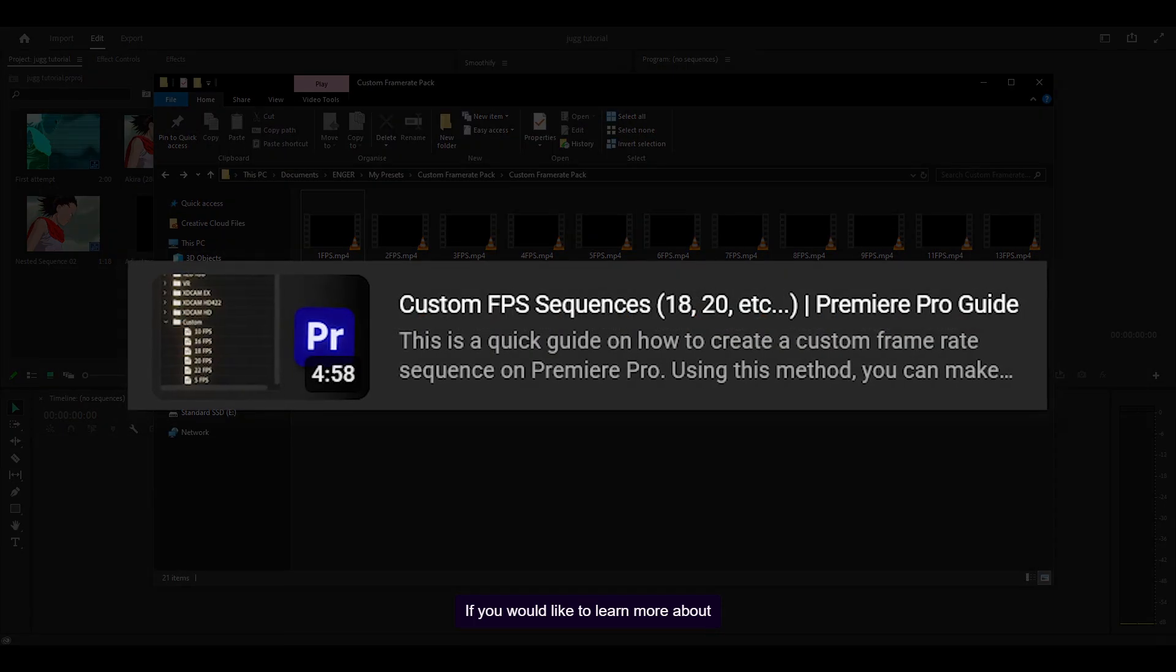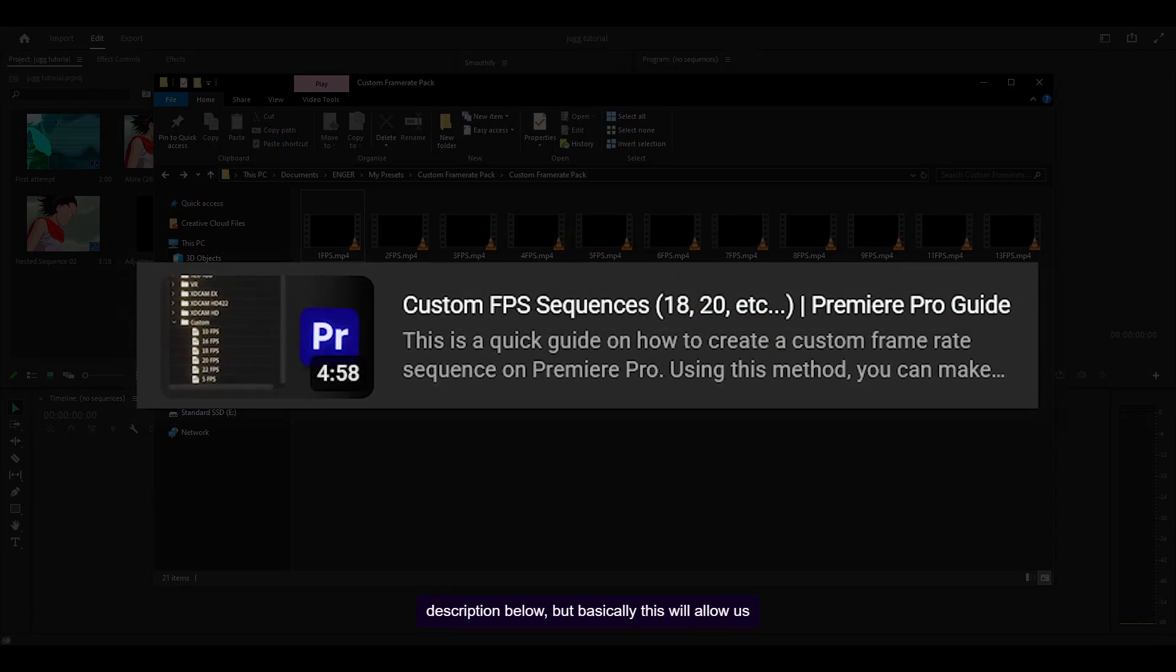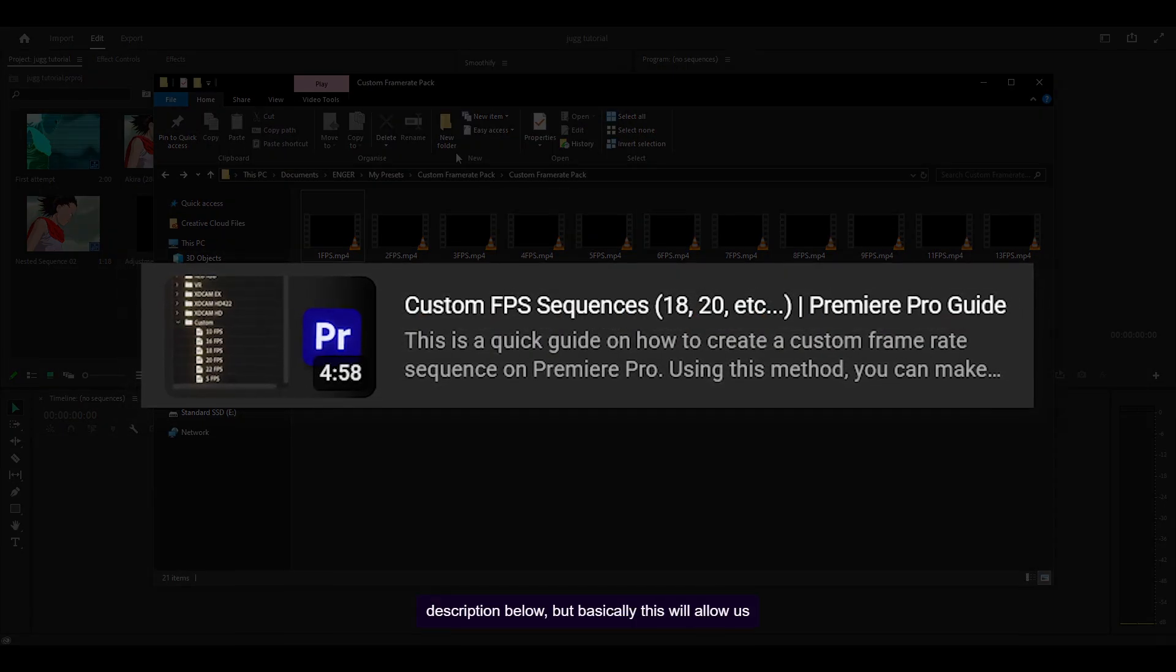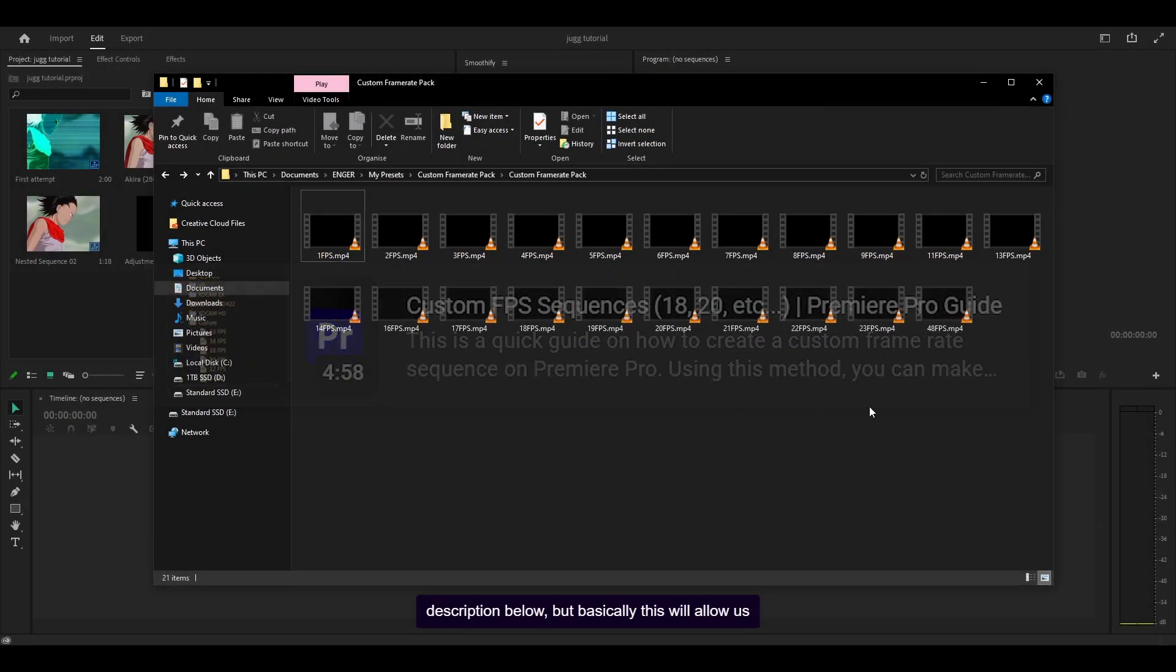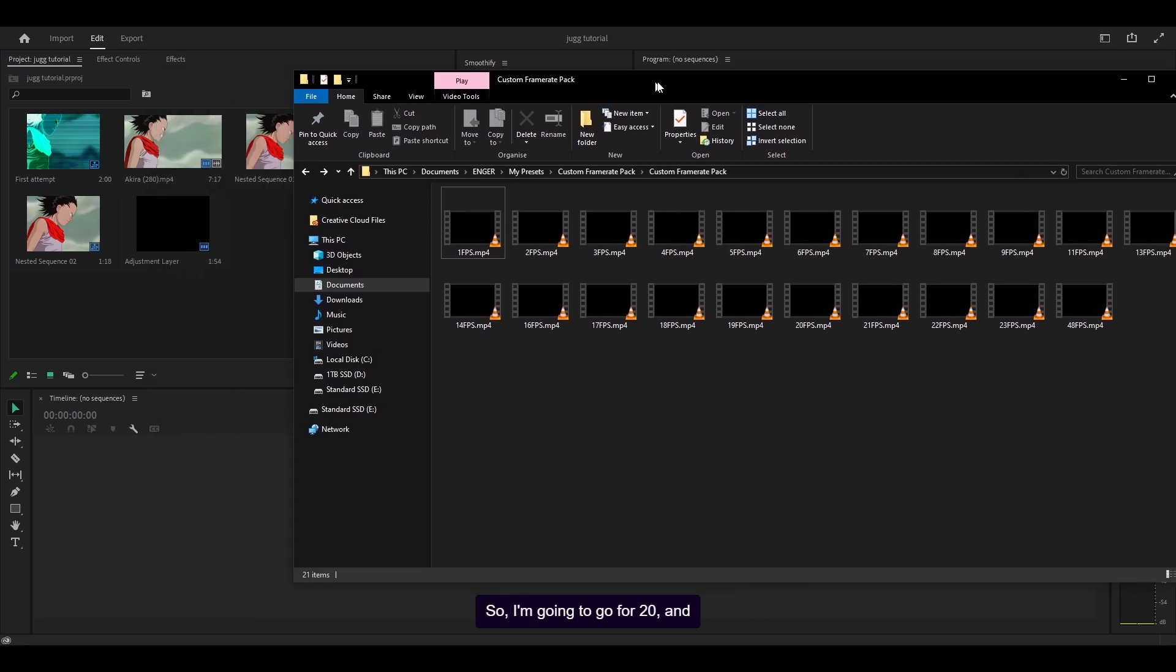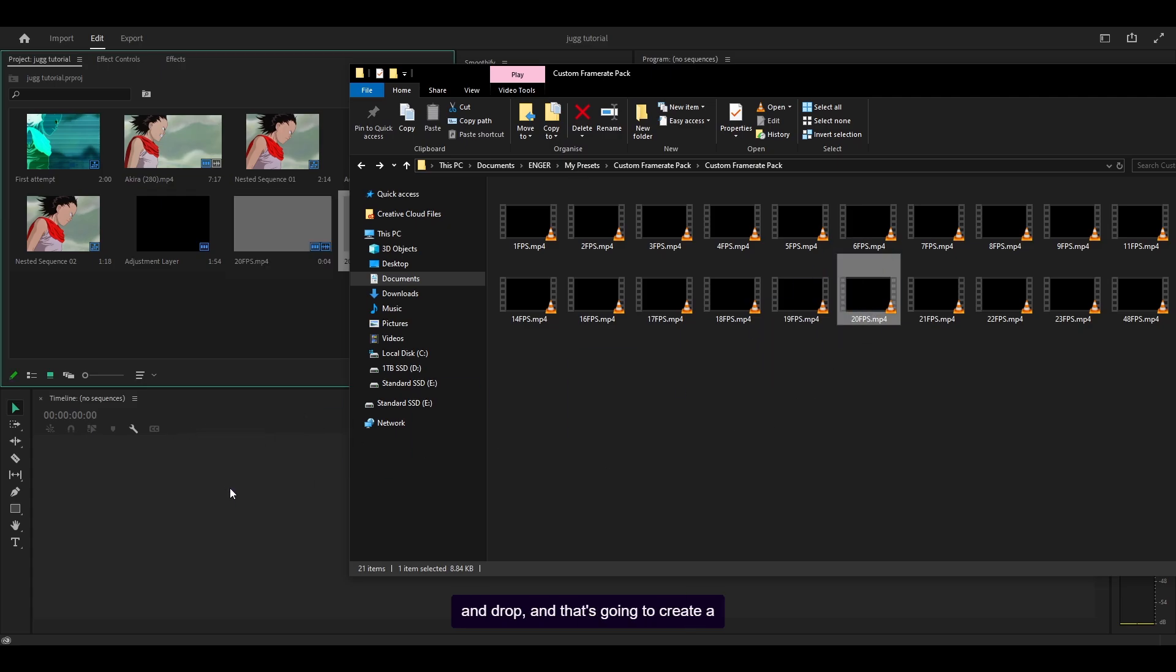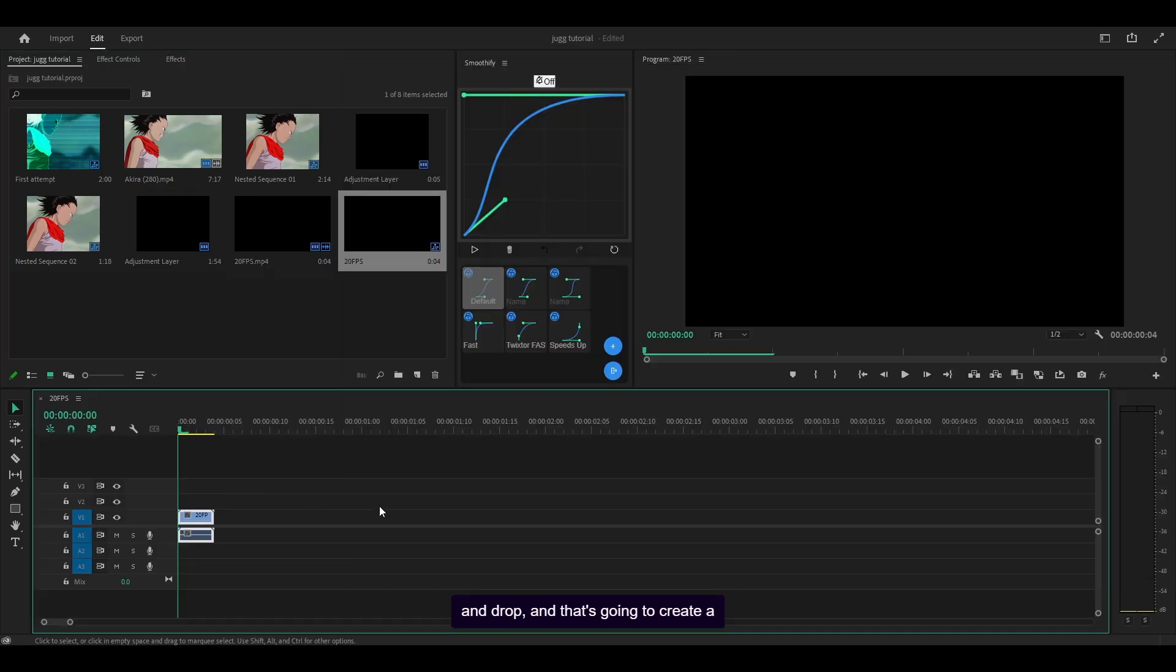If you would like to learn more about this I do have a video in the description below, but basically this will allow us to make a custom frame rate sequence up to 23 frames per second. So I'm going to go for 20 and all I need to do is just drag and drop and that's going to create a new sequence.